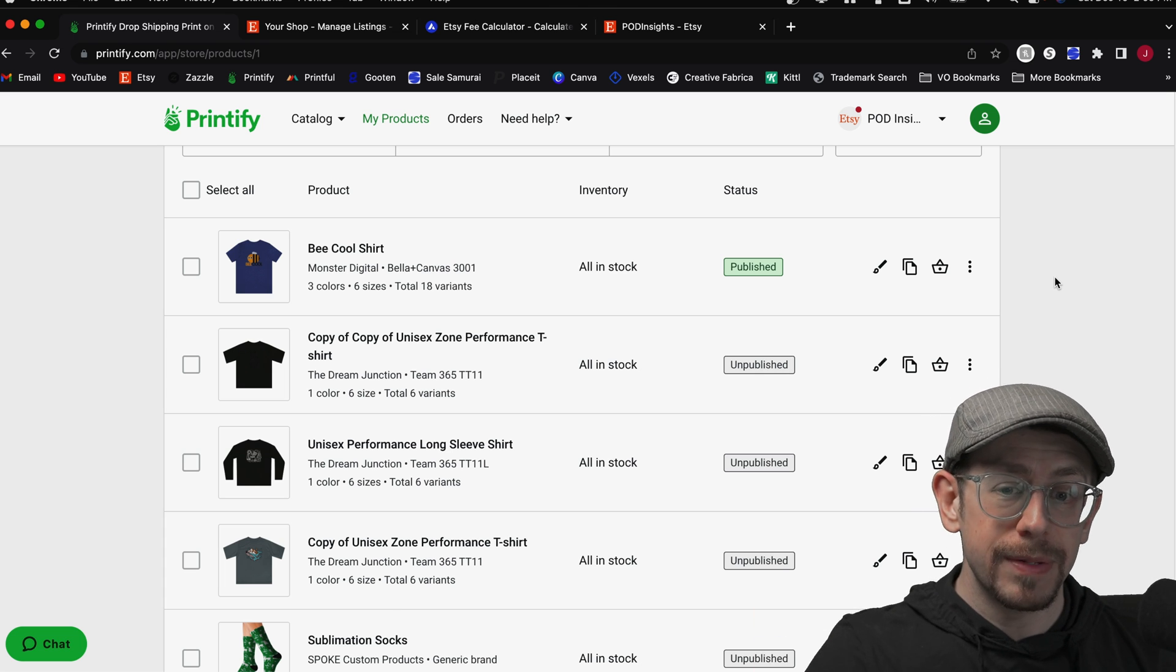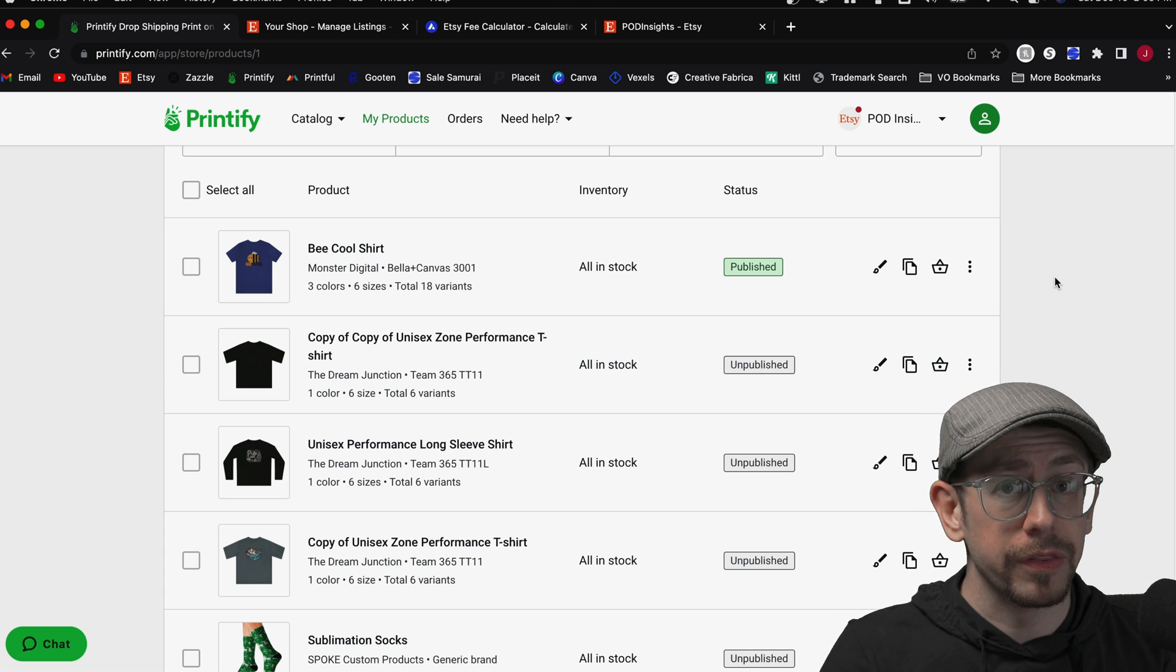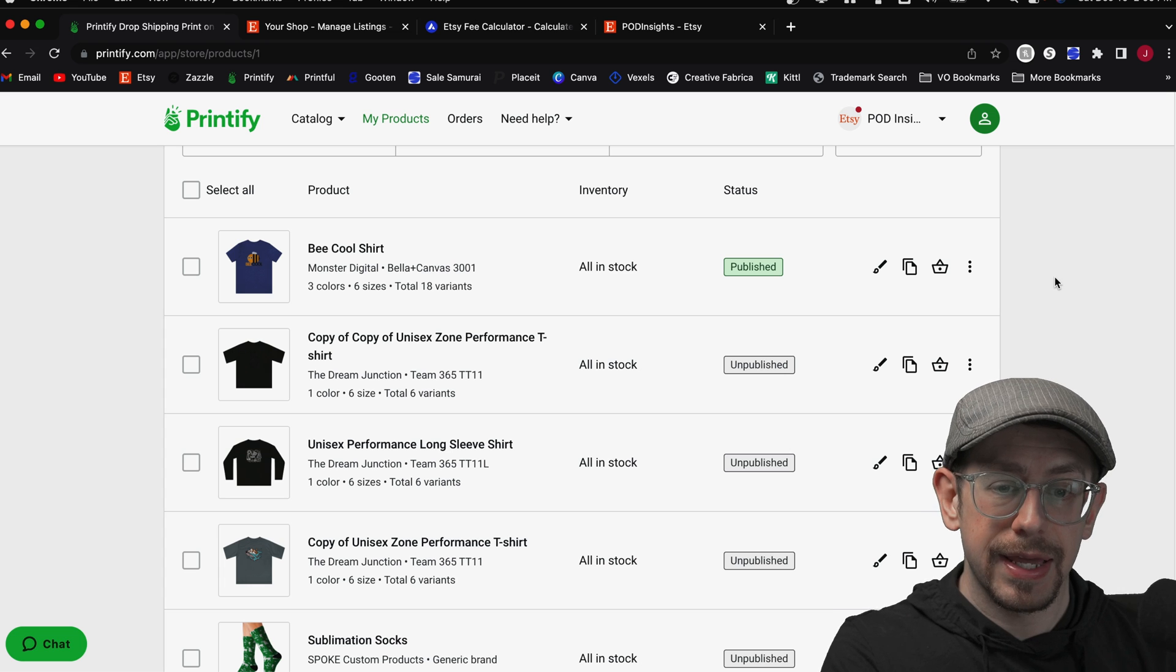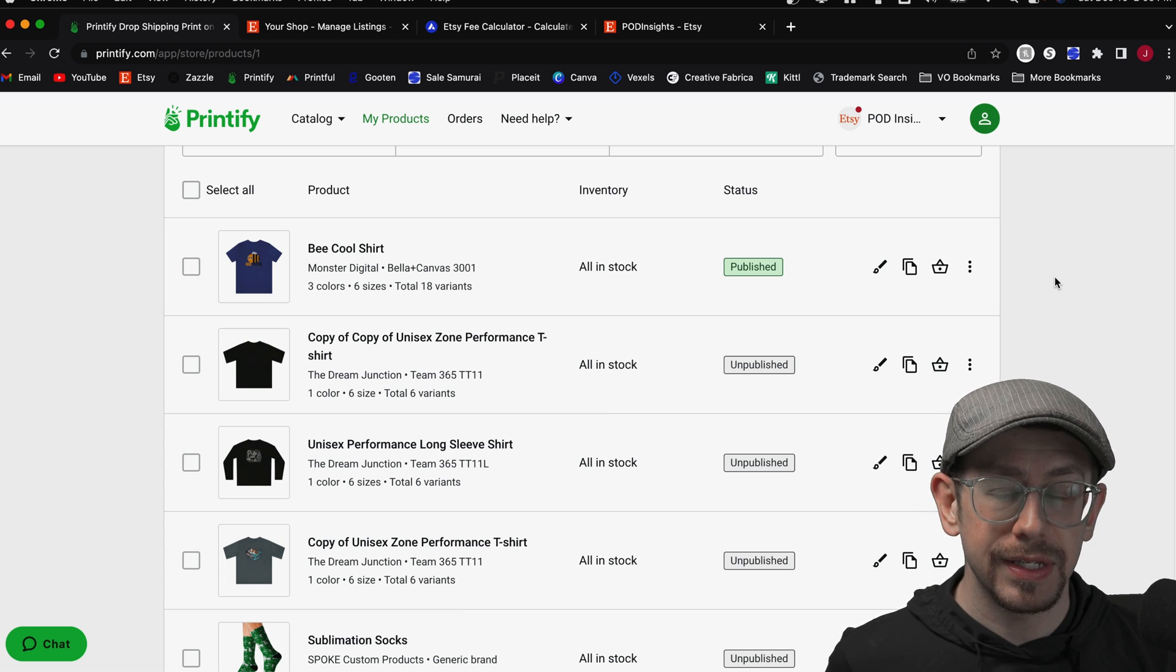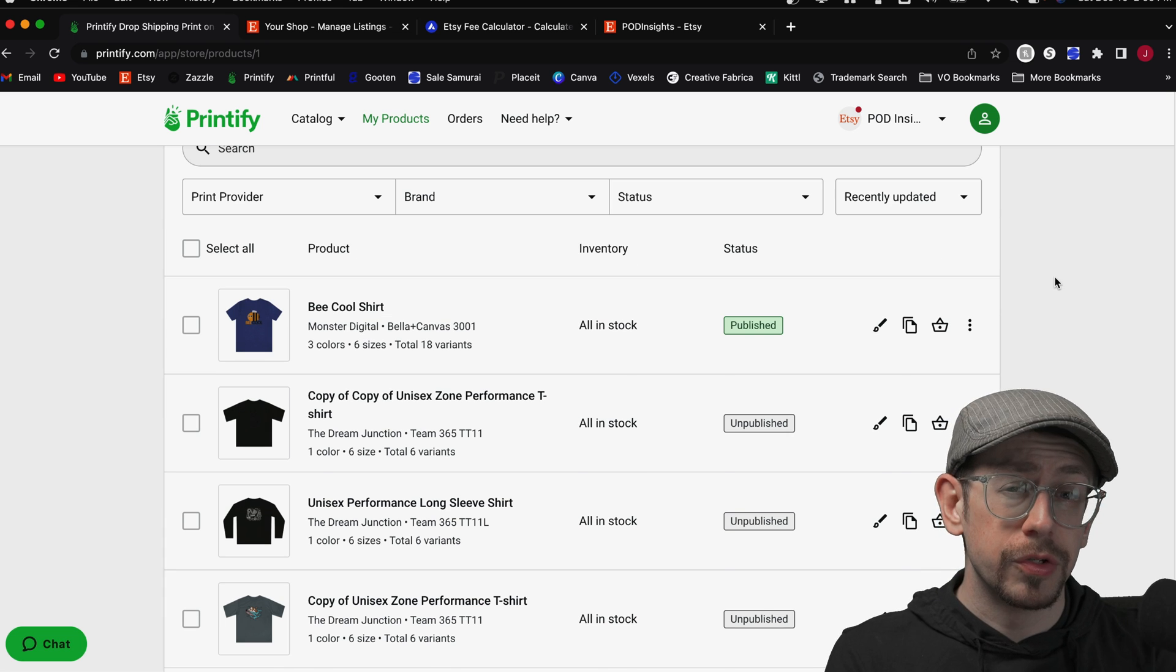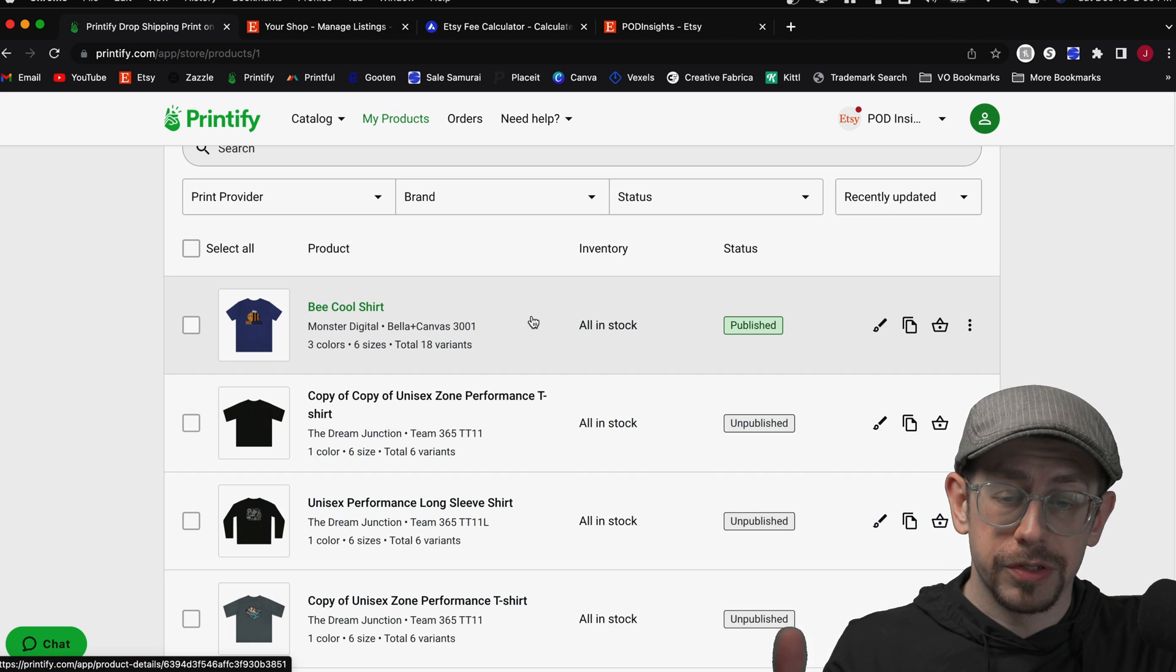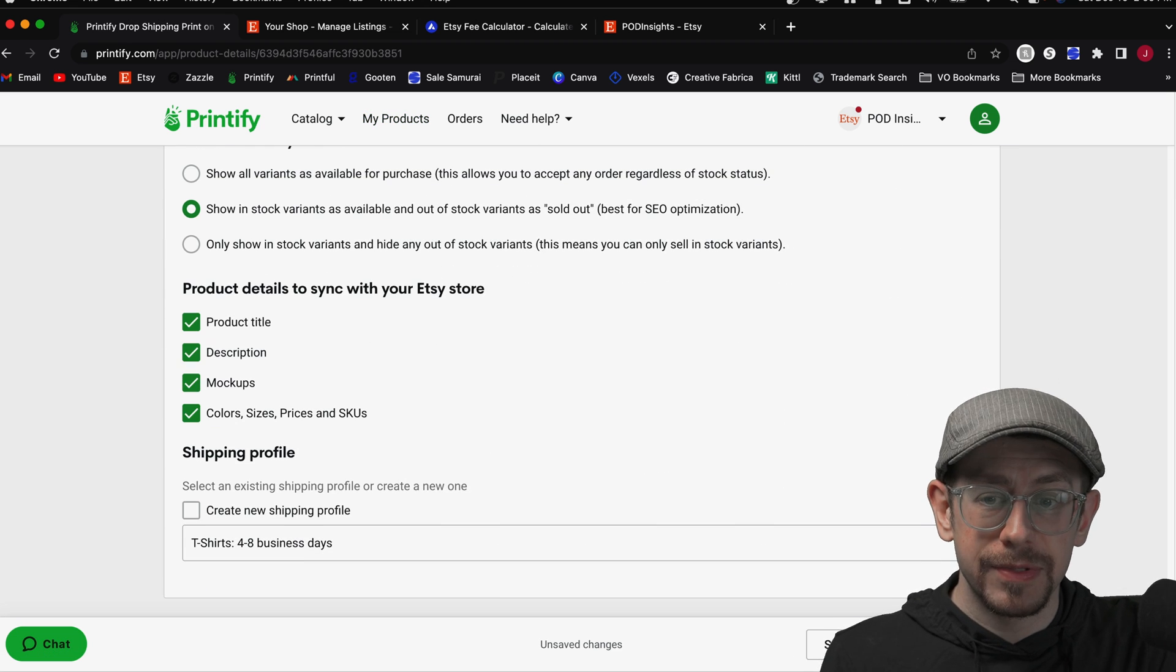You can either republish just the listing details. You don't have to republish the mock-ups and all the other information. You can selectively just republish the stock status right here on your Printify account, or you can go into that listing on your Etsy account and change the stock status there. So to do it from your Printify account to republish it, you can either just go right into the listing by opening it and then scroll back down to the same section on the bottom.